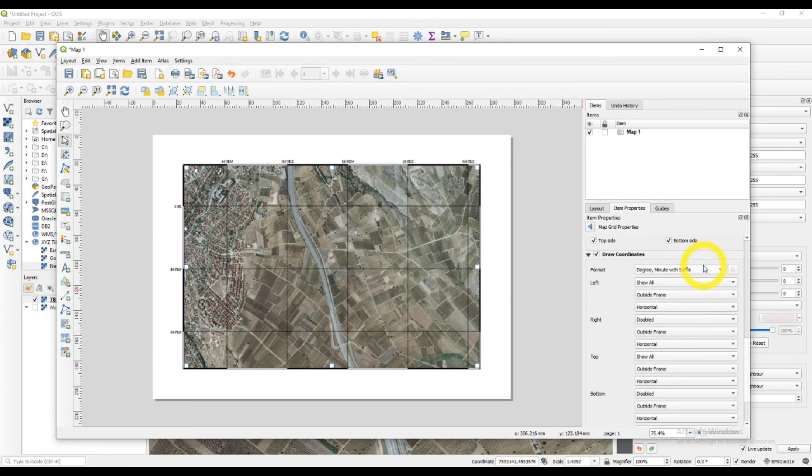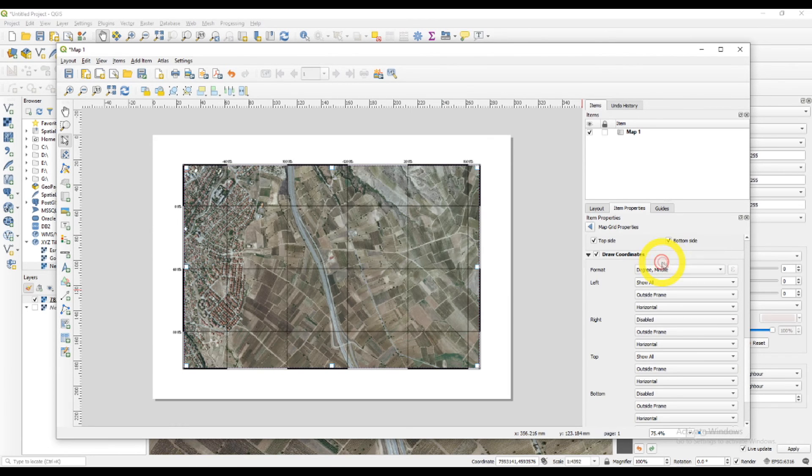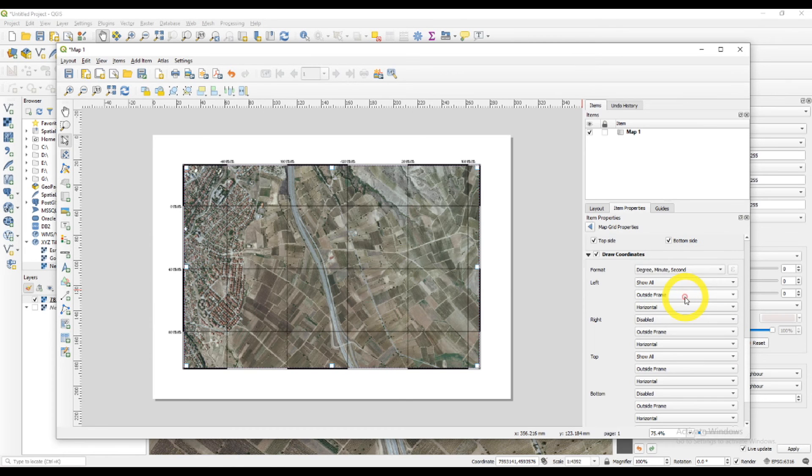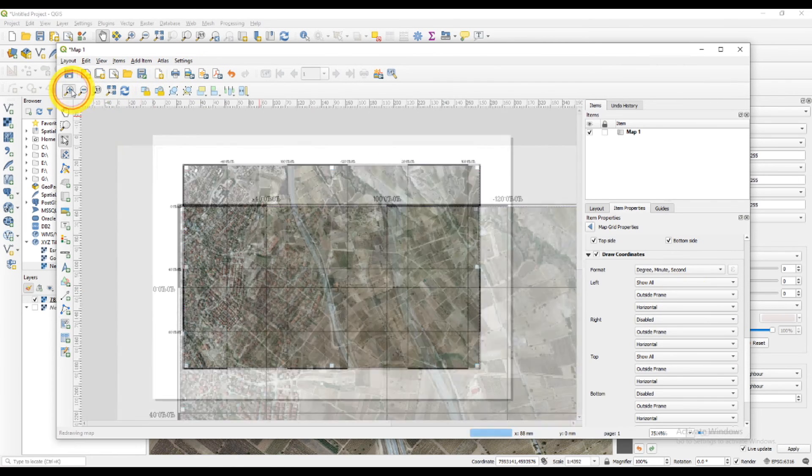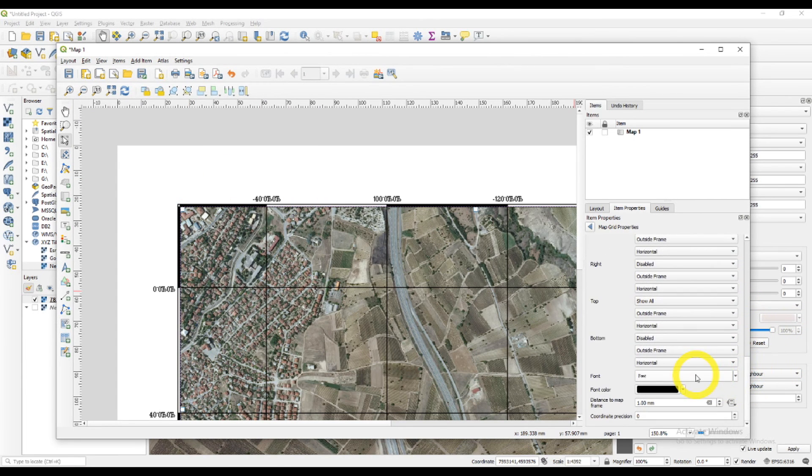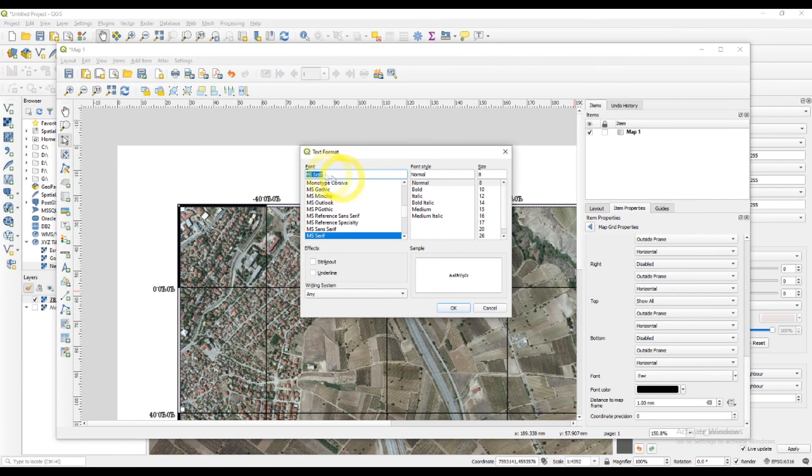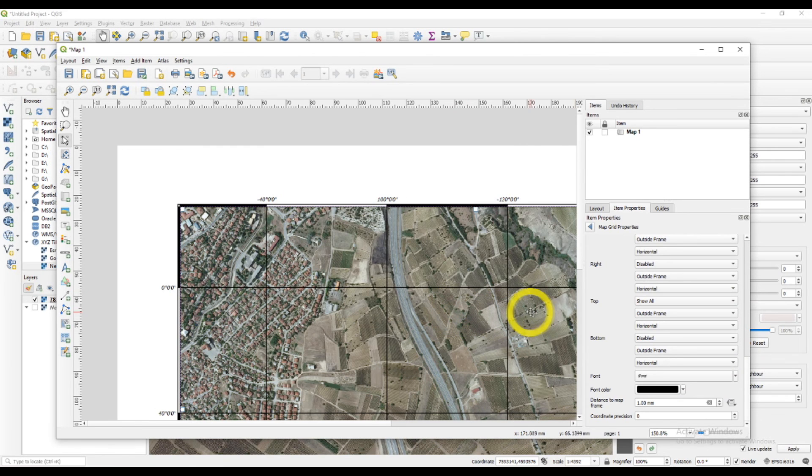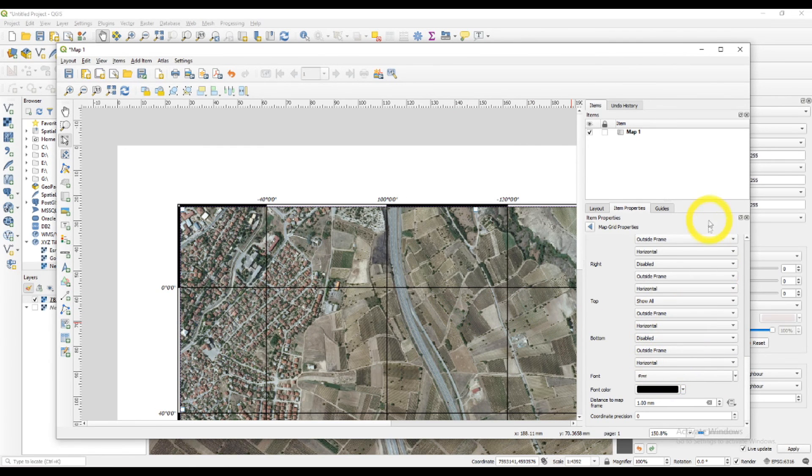I'll just change the font here. This is okay. I like this font.